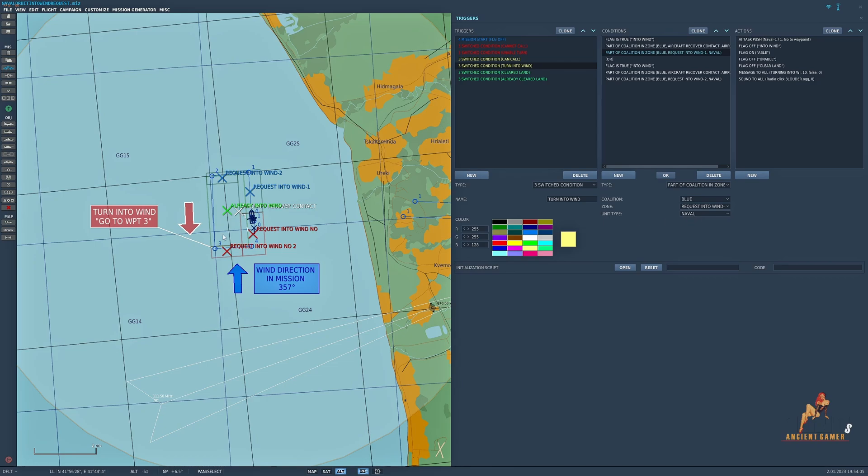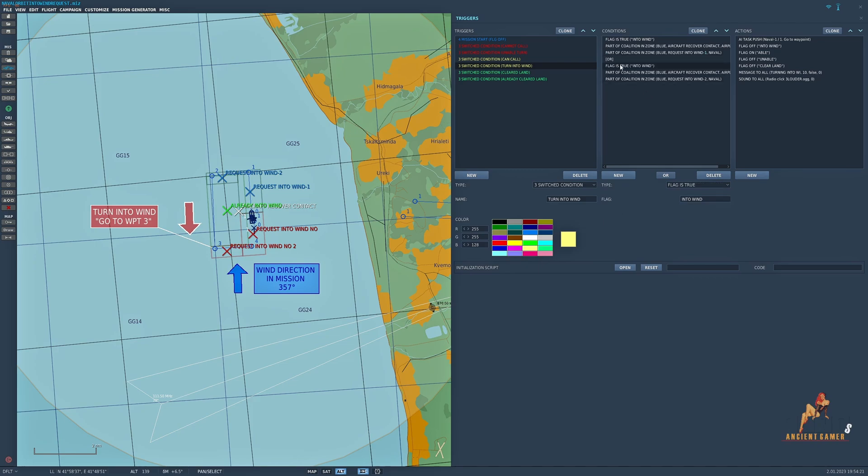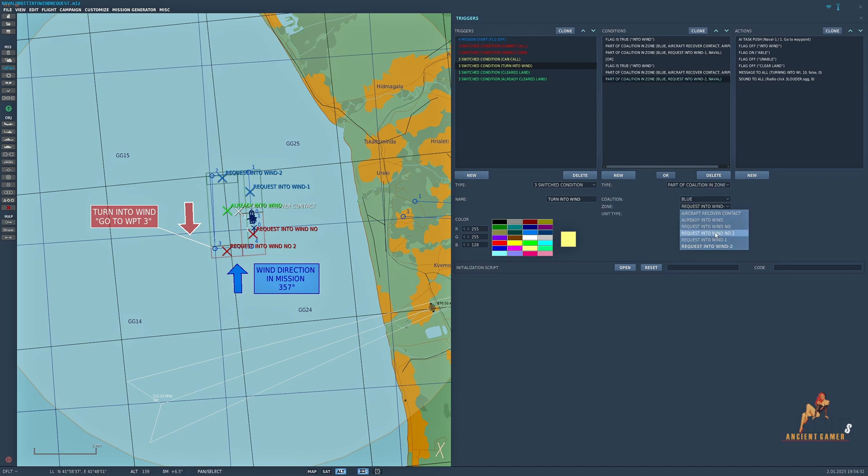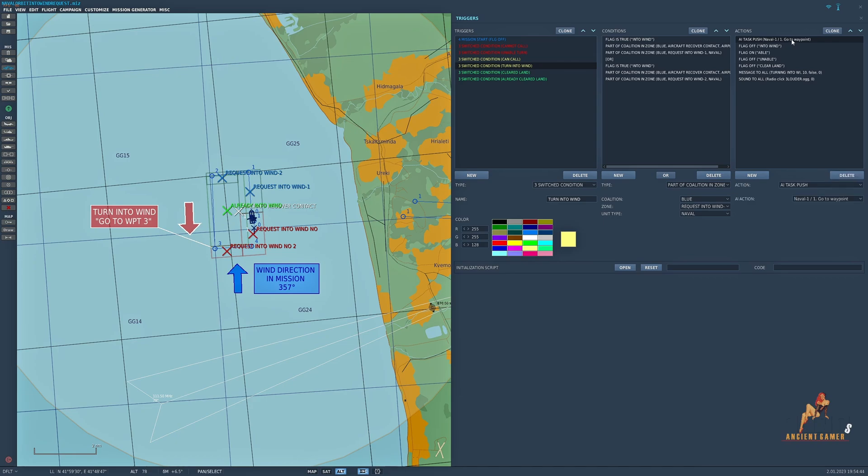Naval now into wind 1 is this trigger zone here, so that basically means that the boat is in this trigger zone and it will then turn into wind and go to waypoint 3. The next one is exactly the same repeated as above except that this particular one is now request into wind 2, which is this trigger zone here.